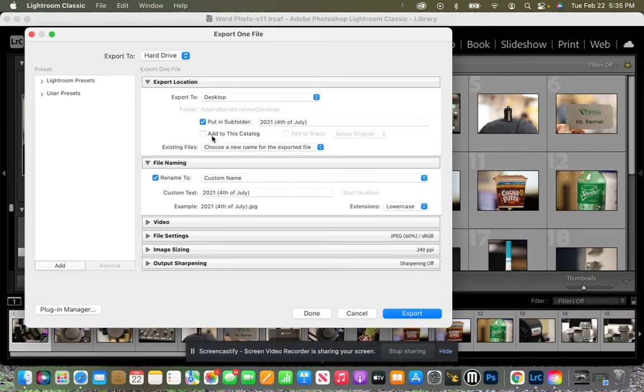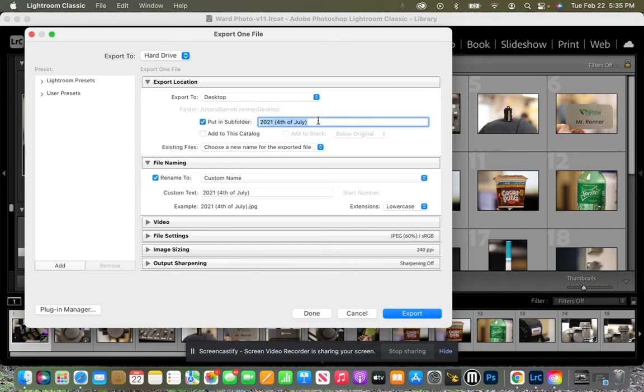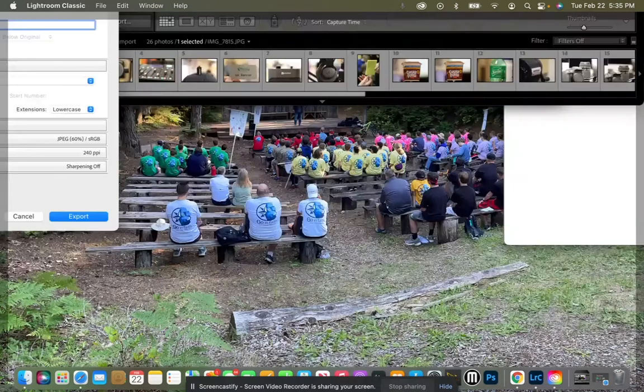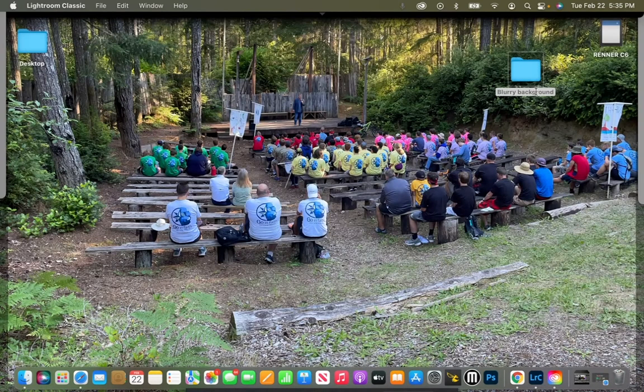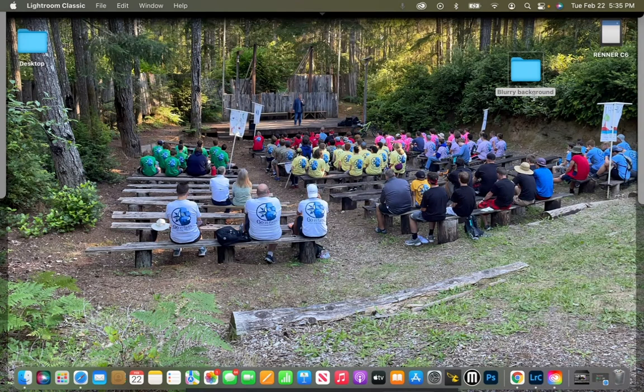So first, the export location, I'm going to put it on my desktop, and I want to put it in a subfolder. But let's name our subfolder. So on my desktop, I already have blurry background.